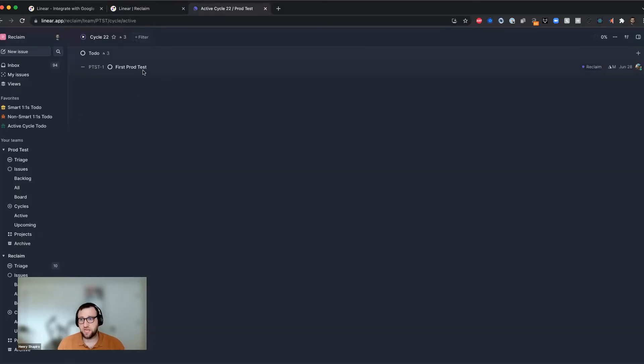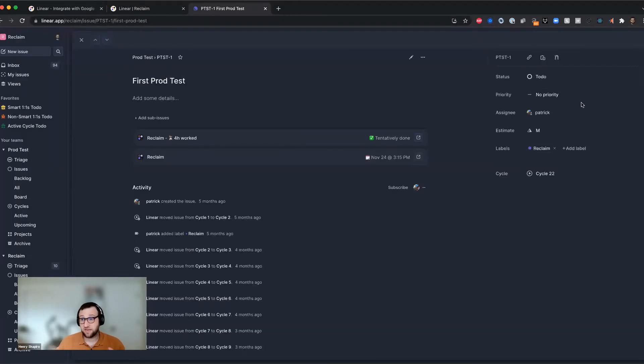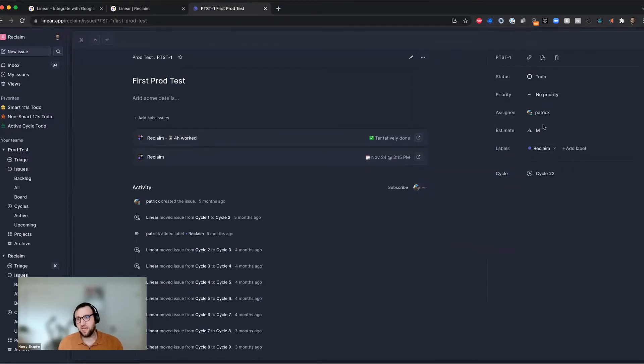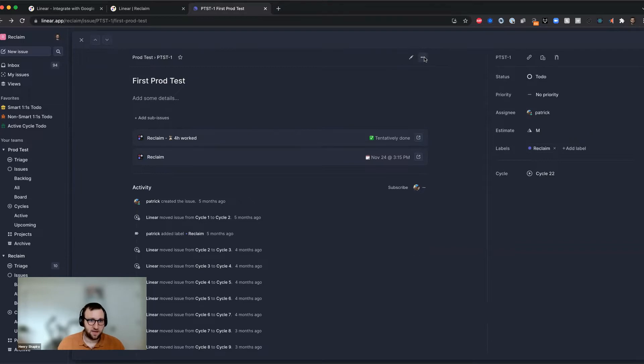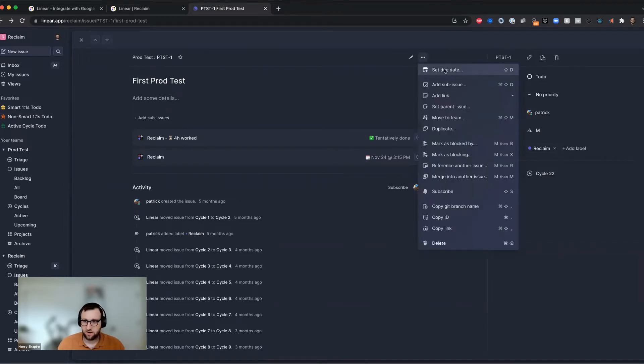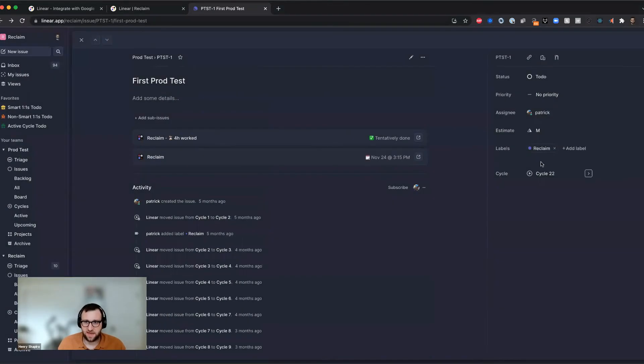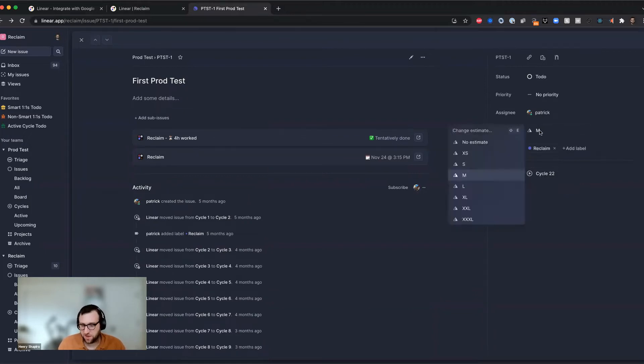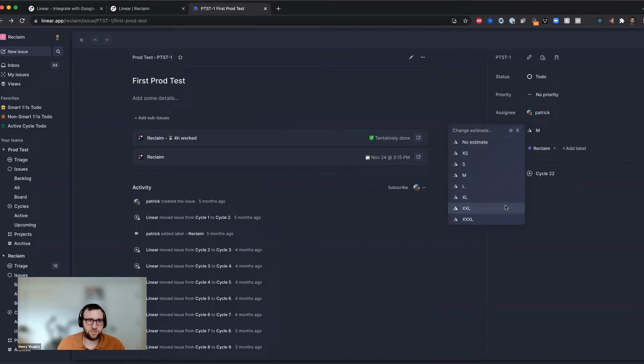And then we also need some kind of date that tells us when it's due. So if it's the cycle, we'll use the end of the cycle date. If it's a custom due date, like the one that you might add in here, I can see that I have a due date here that I can set. I could set the due date for each issue, or I could just use the cycle date, which is going to be whatever date the cycle ends on.